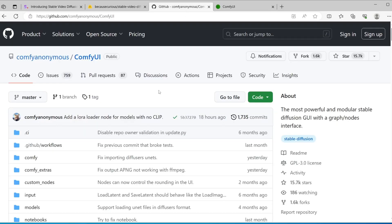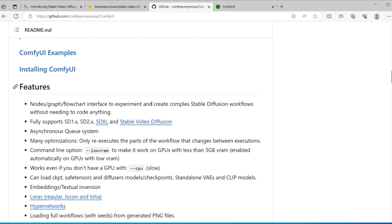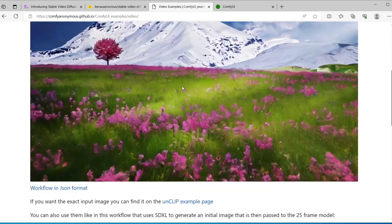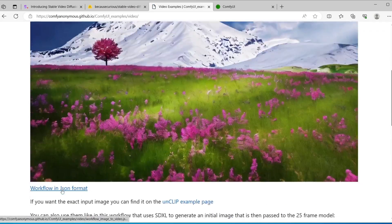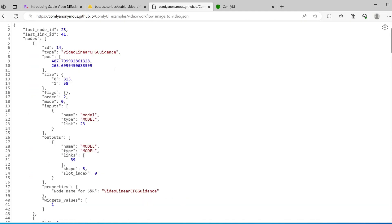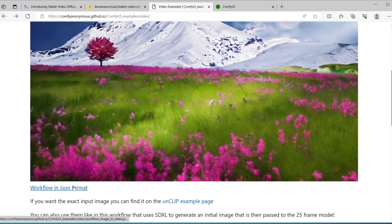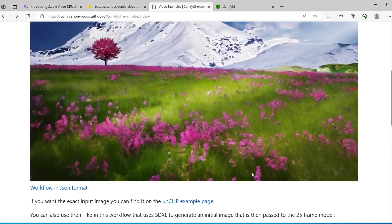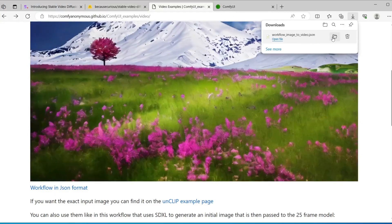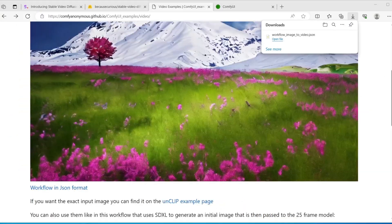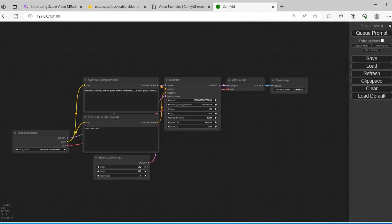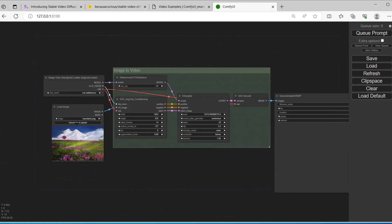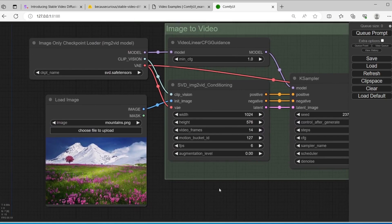Once you have ComfyUI, you will need to get the workflow. There's an official workflow that you can download — they provided it as a JSON file. After you download that, you can drag it onto the ComfyUI interface. As you can see, it's quite simple. You will need to select the checkpoint.